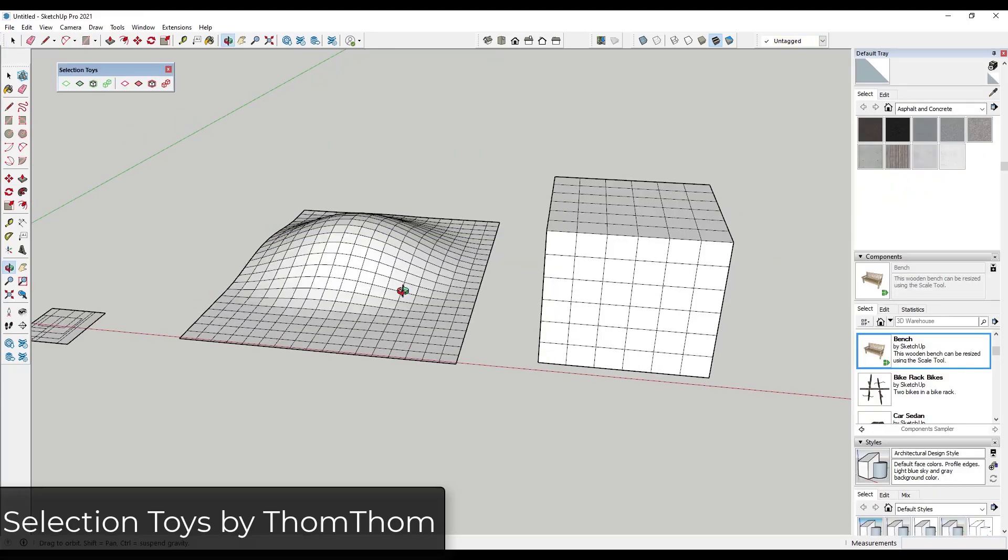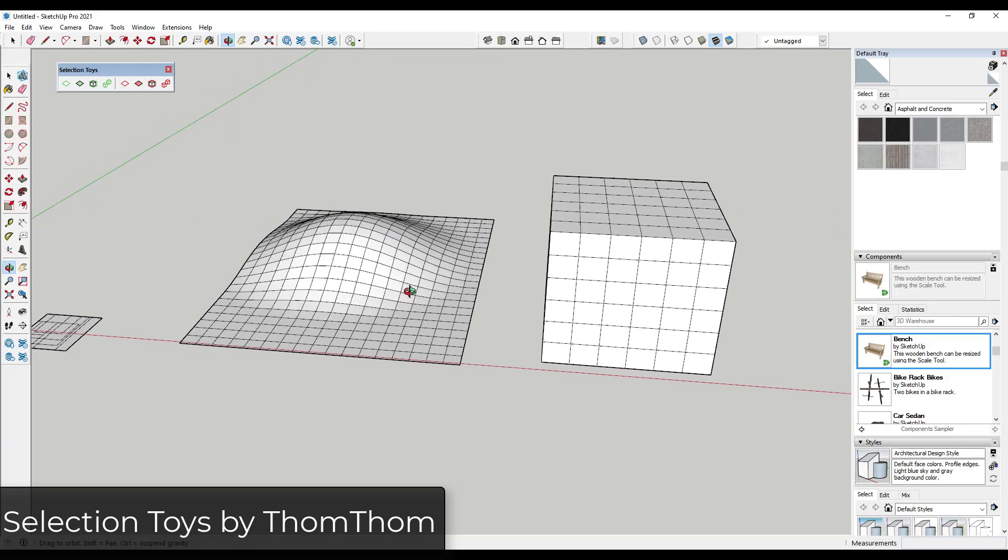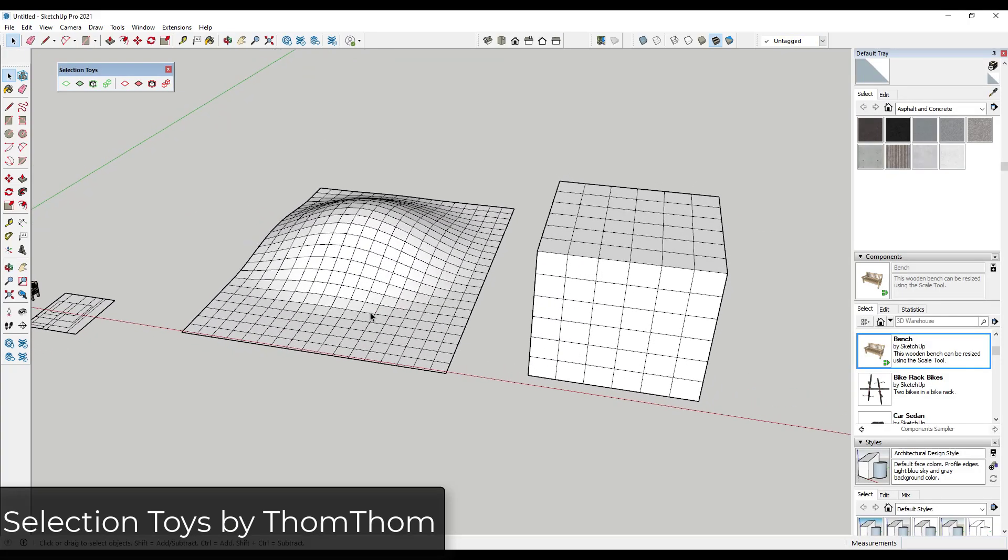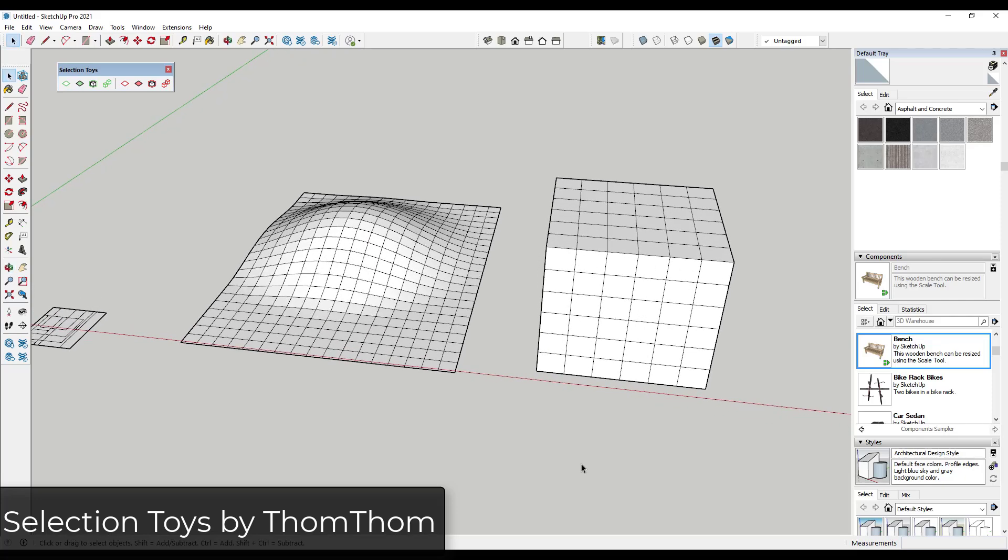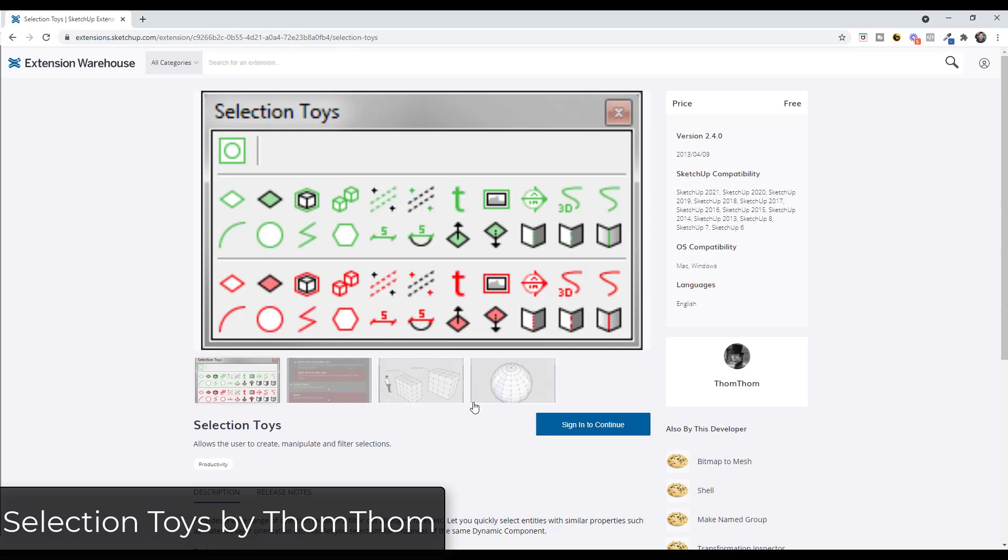And so the next extension is one that we've talked about a number of different times on the channel and it really expands the selection tools functionality. So Selection Toys is a free extension from ThomThom that basically gives you the ability to filter your selections by different things.